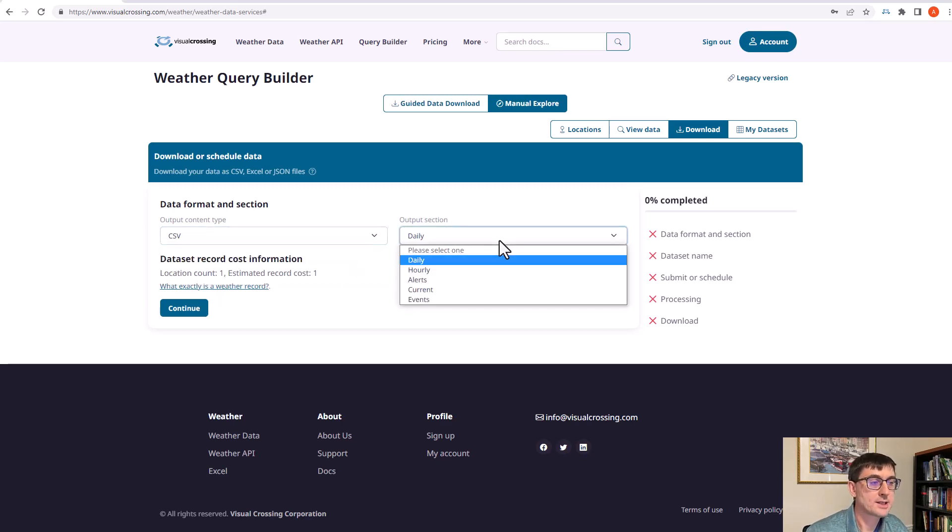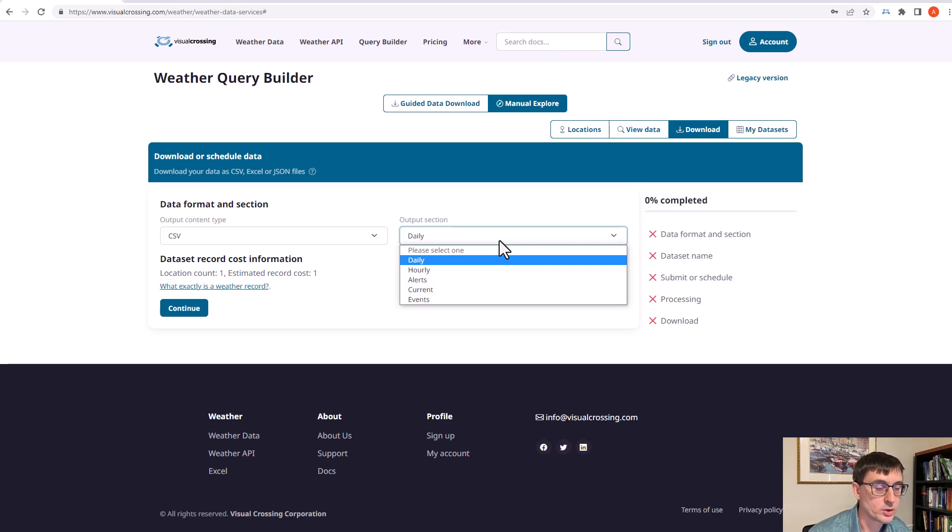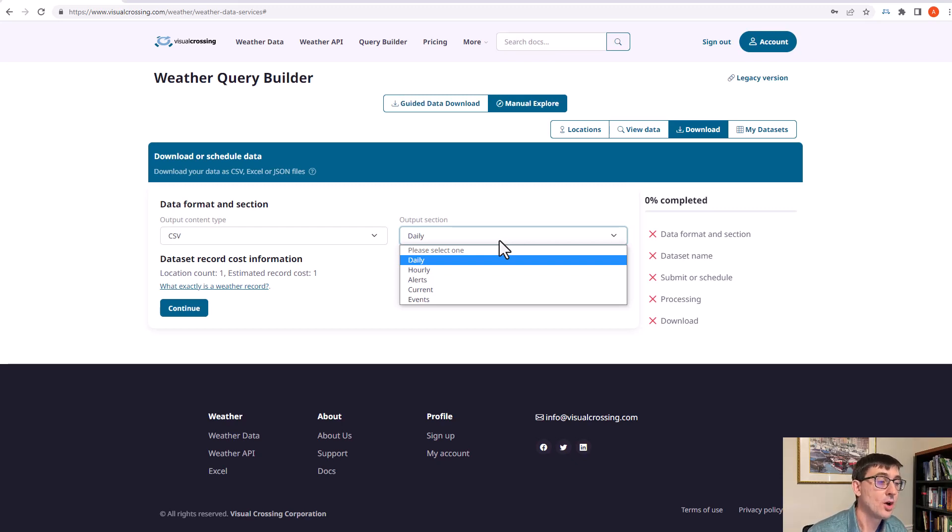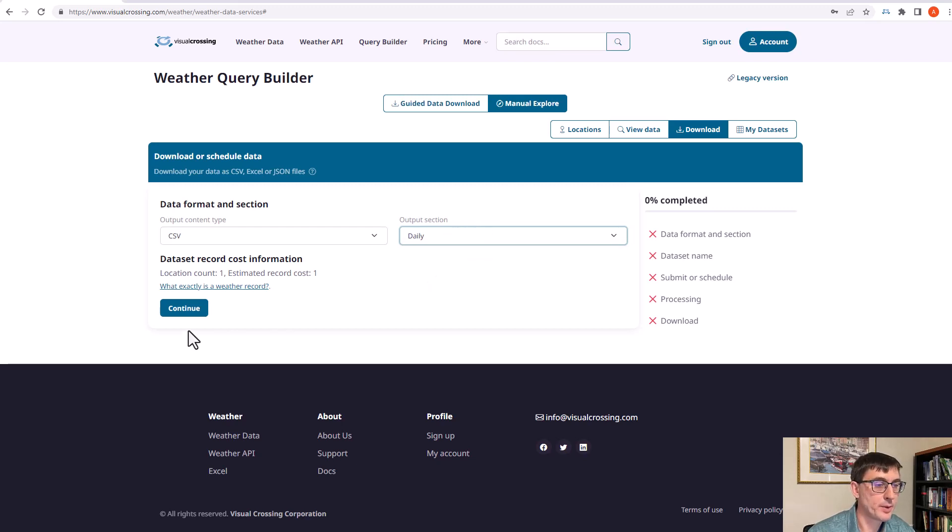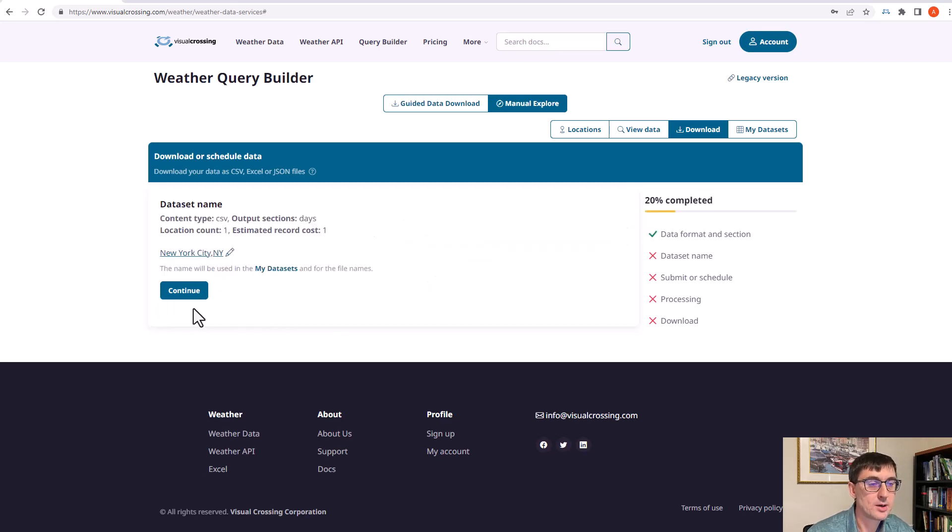On the right hand side you can choose which table of data you want to import. Do you want to choose the daily level data, the hourly data, or some of the other data such as the severe weather alerts or the current conditions. We're going to choose the daily level data and we're going to hit continue.